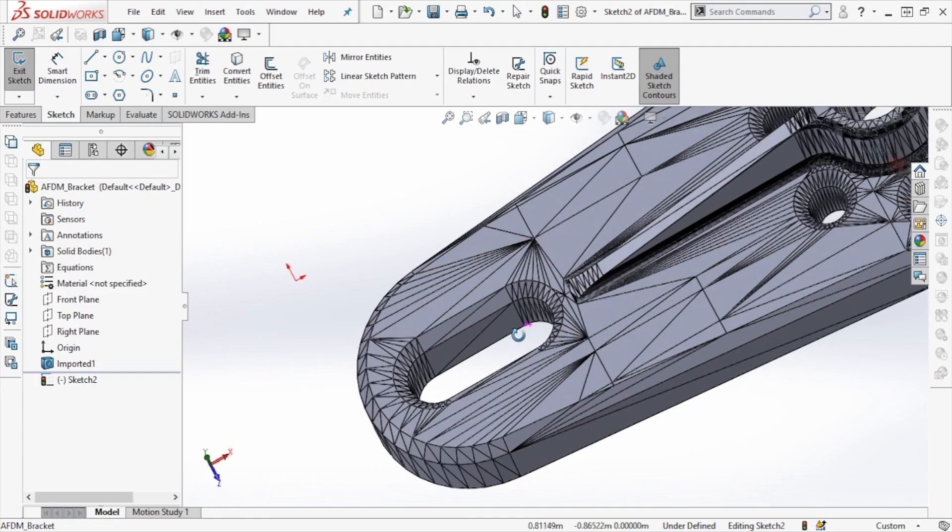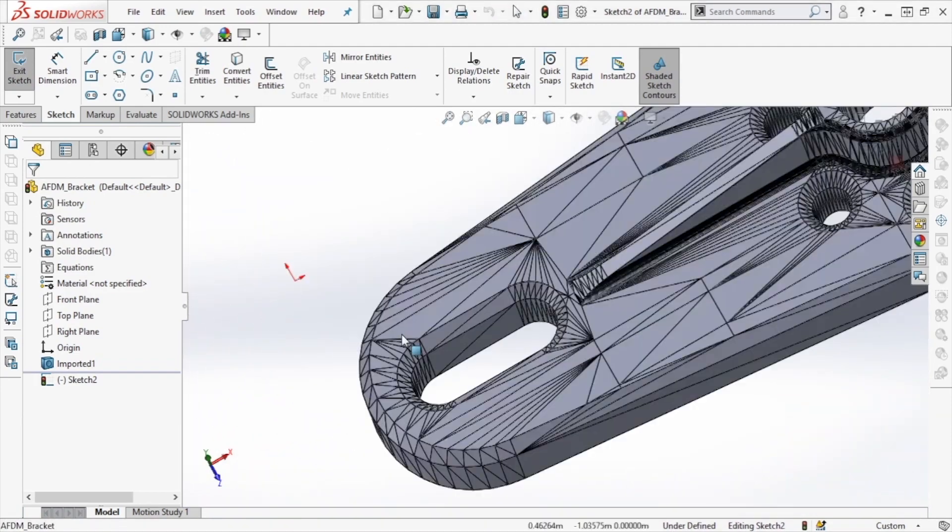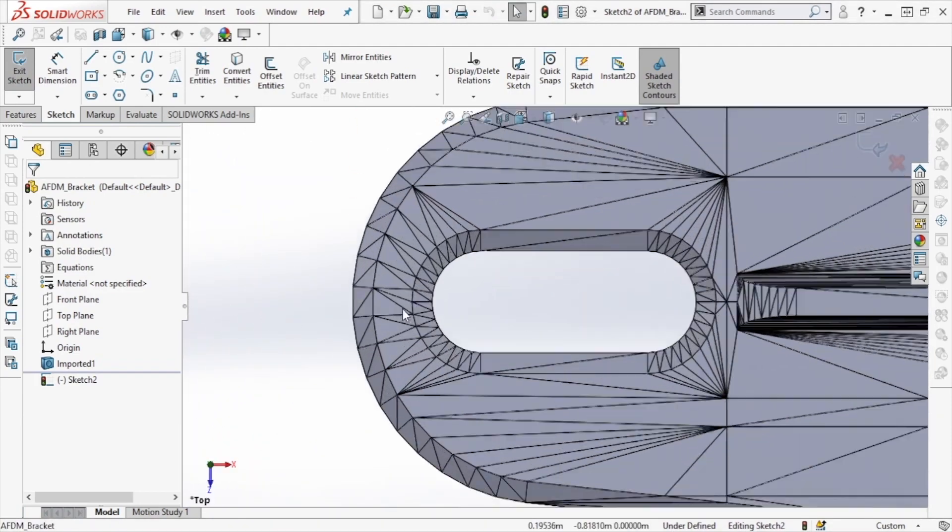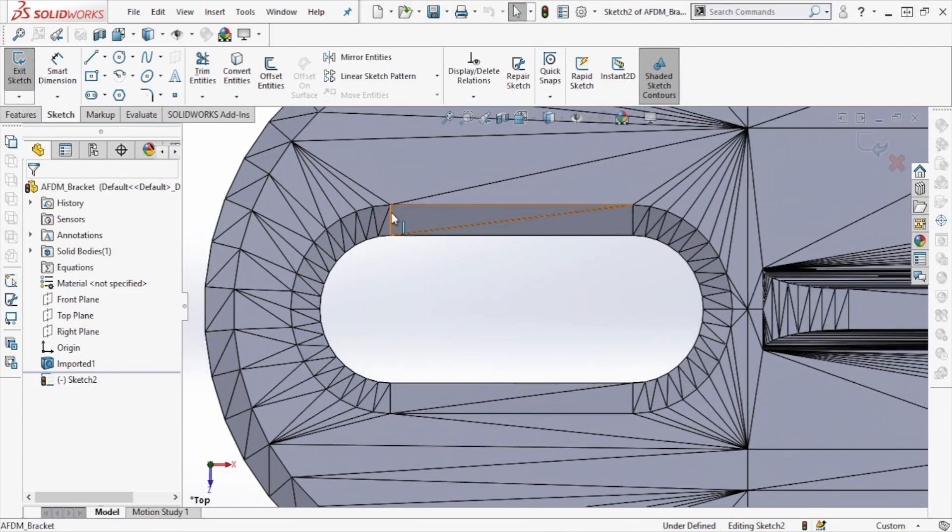Once we've selected a sketch plane, we'll start using some of the lines and vertices of this model as a reference for our construction geometry.